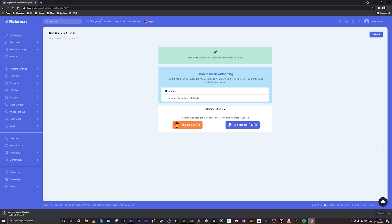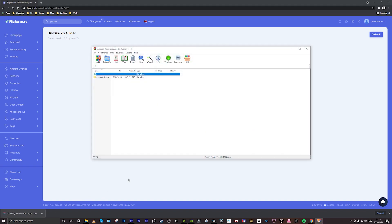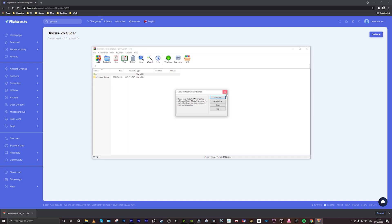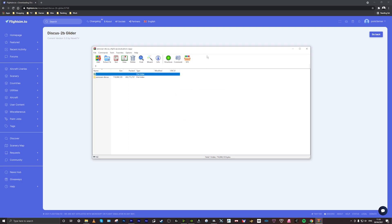Once you've downloaded the mod you just click on the zip folder and it takes you to WinZip or WinRAR. I just click out that for the trial and then what I need to do is locate my community folder.